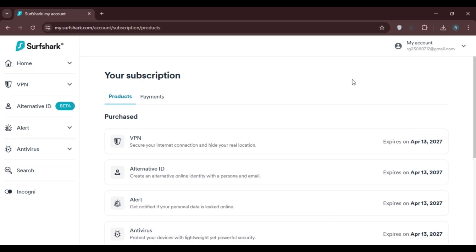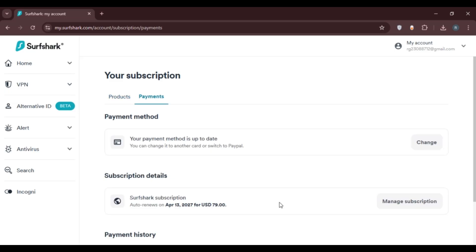Here you can see two options: Products and Payments. Simply click on the Payments option. You'll be led to this kind of interface.